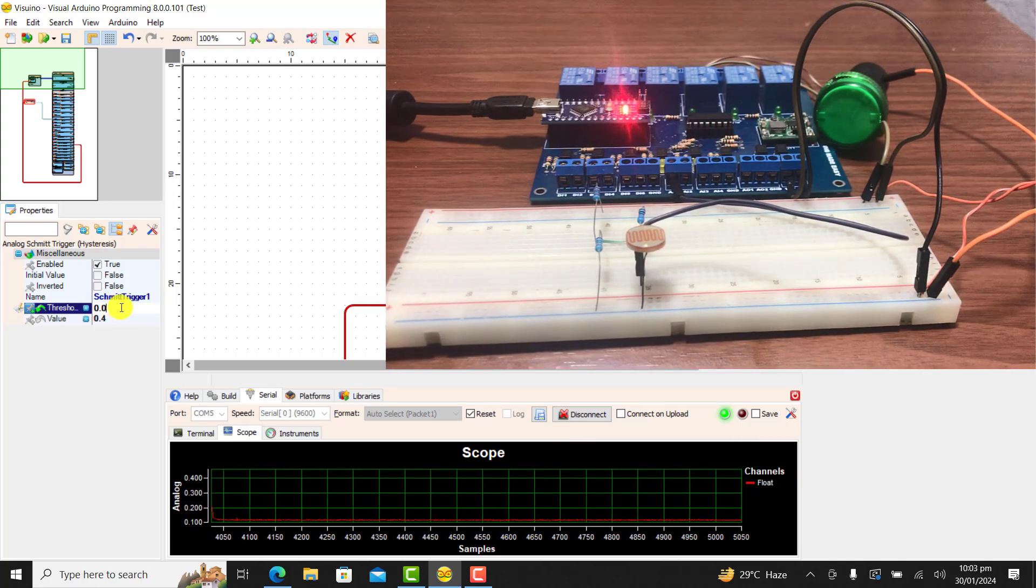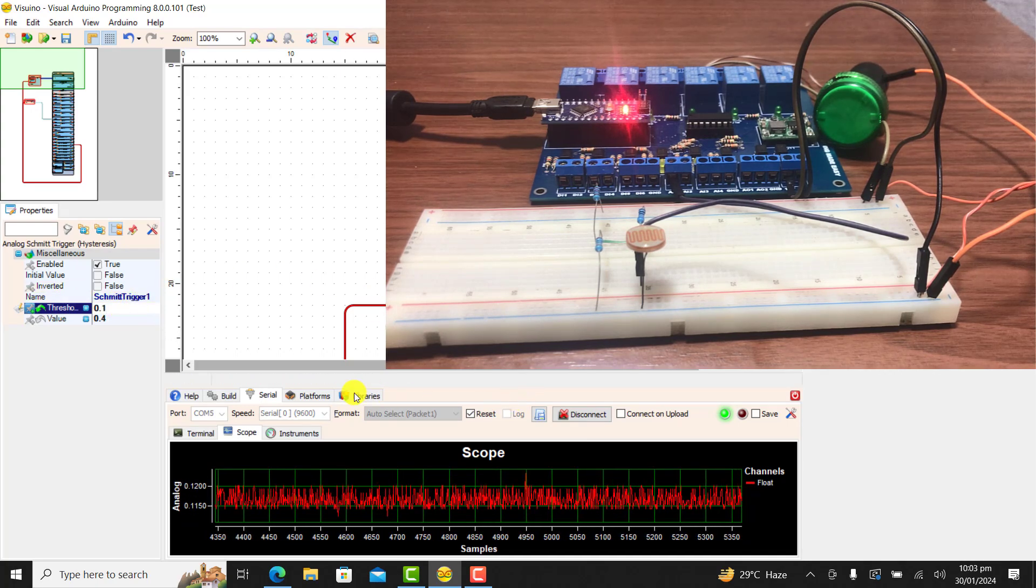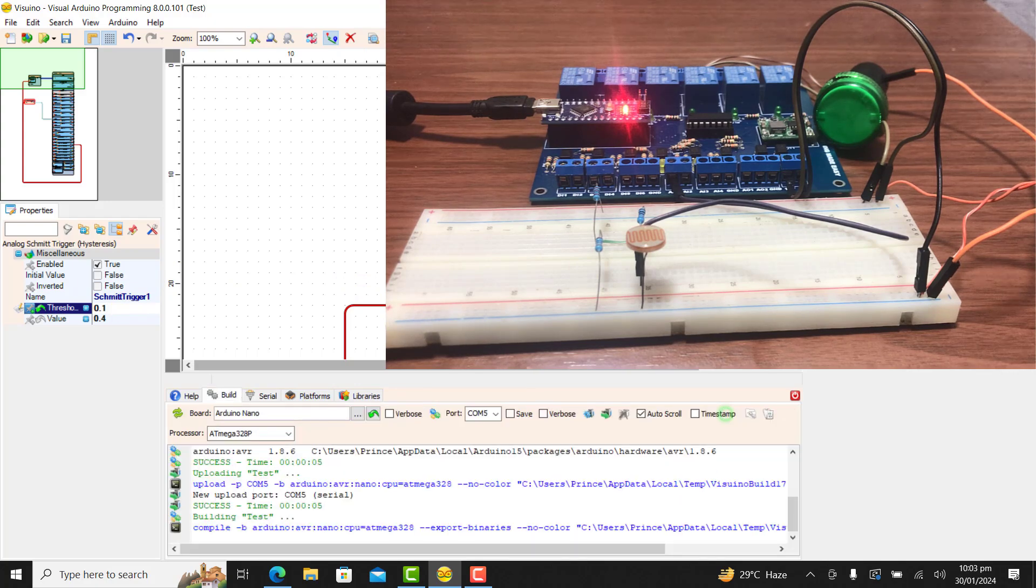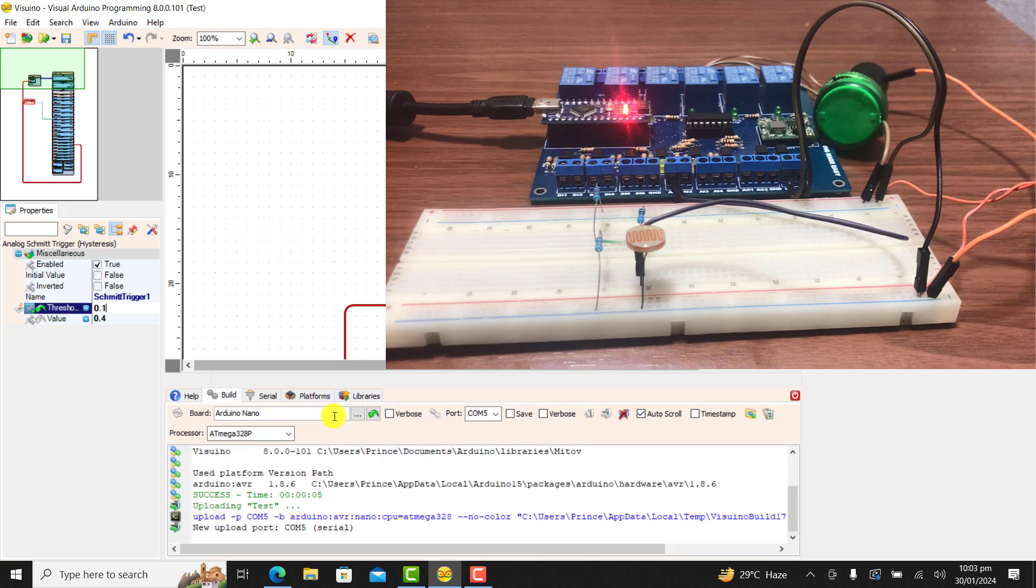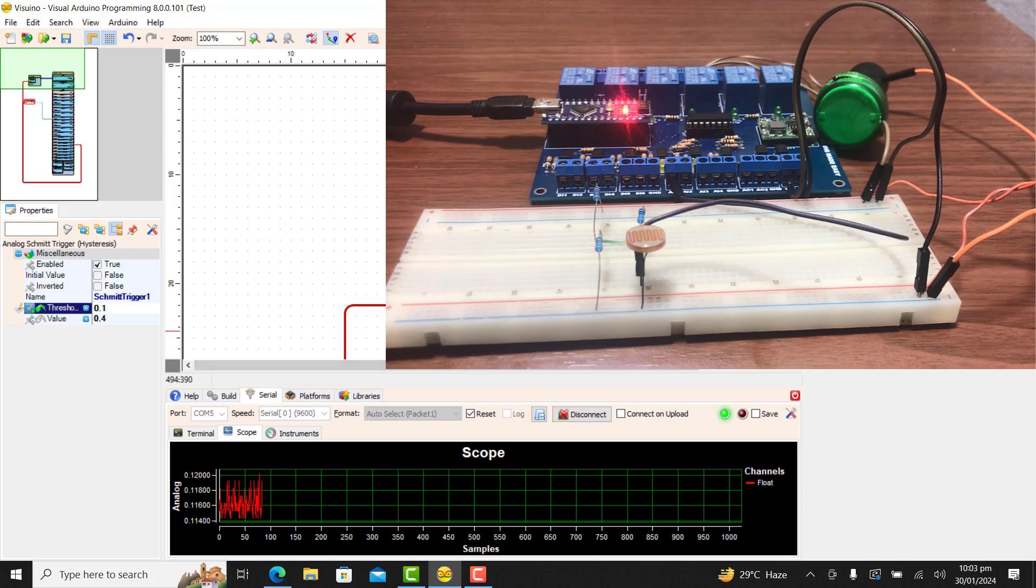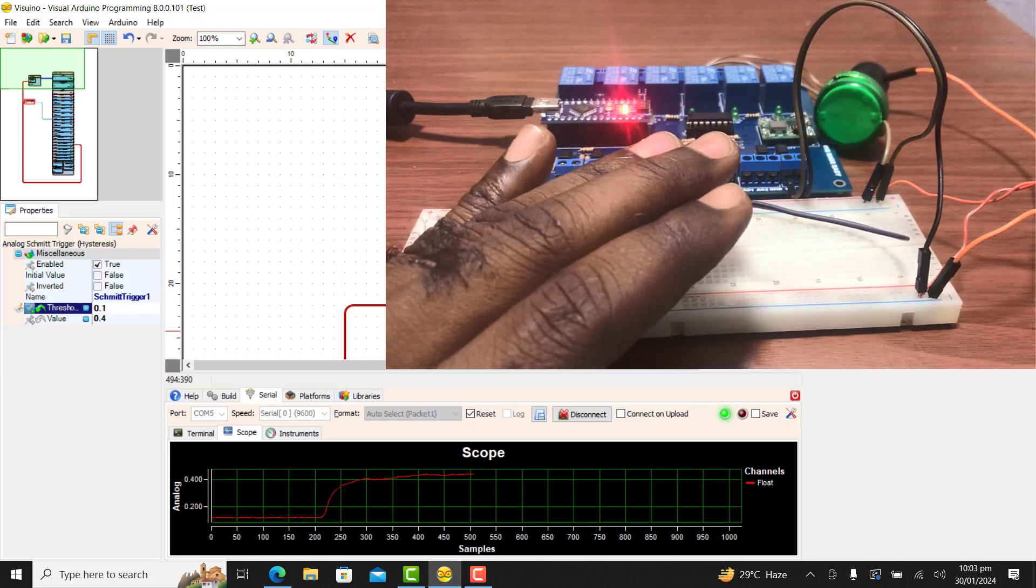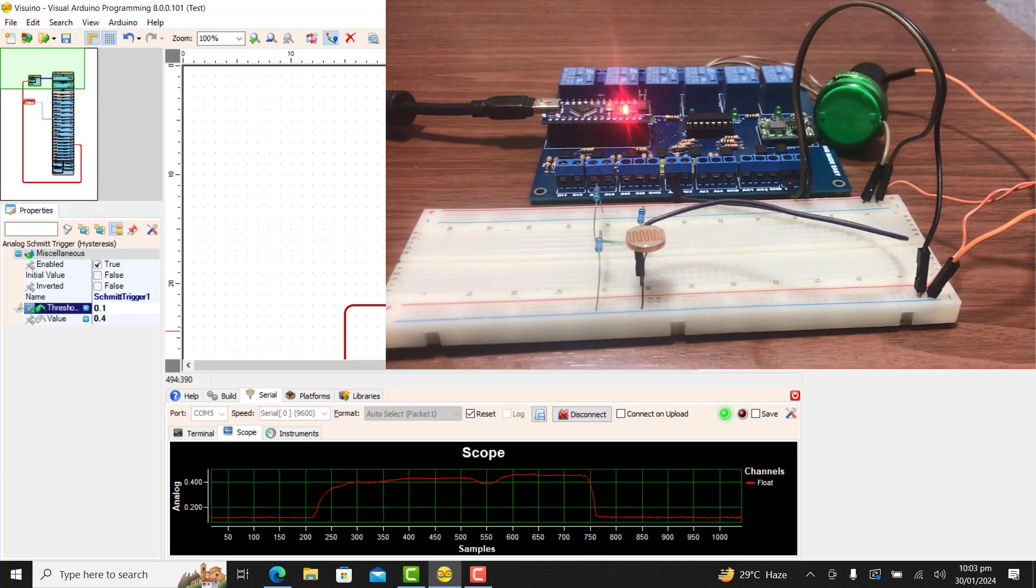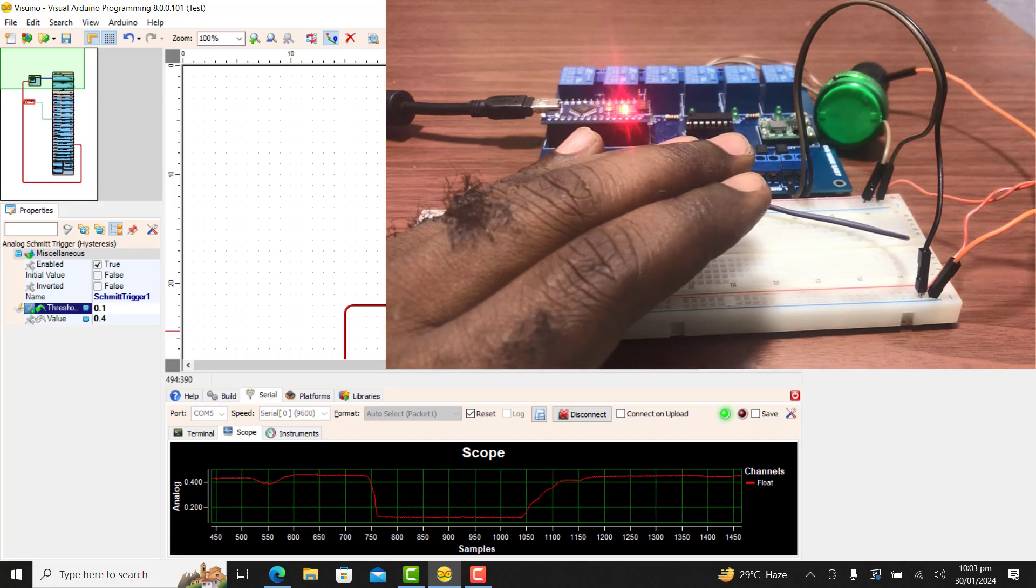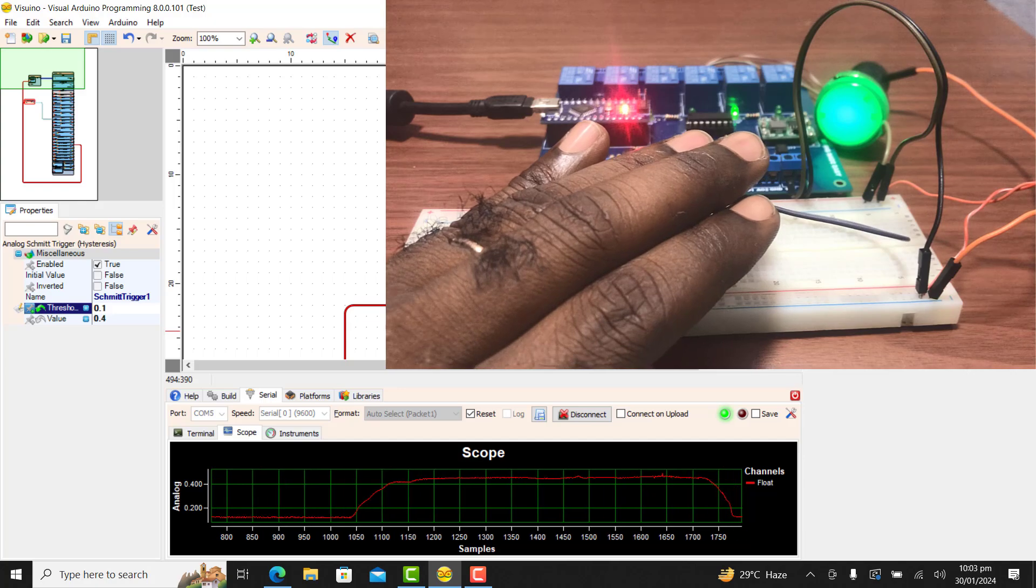And now change the threshold to 0.1 and let's see what happens. So we have value of 0.4 threshold of 0.1. I download. Uploading done. I go to serial. And now connect back to the system and then observe the data coming in and block it once again. And you can see that I have to block it very well before it comes on. It becomes less sensitive. But indeed working perfectly without the rattling noise from the relay.